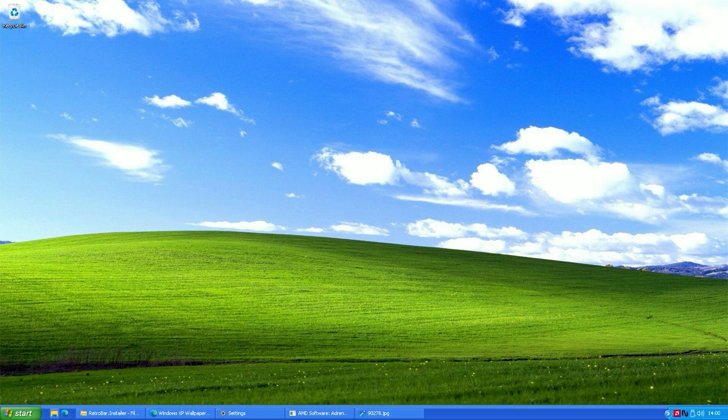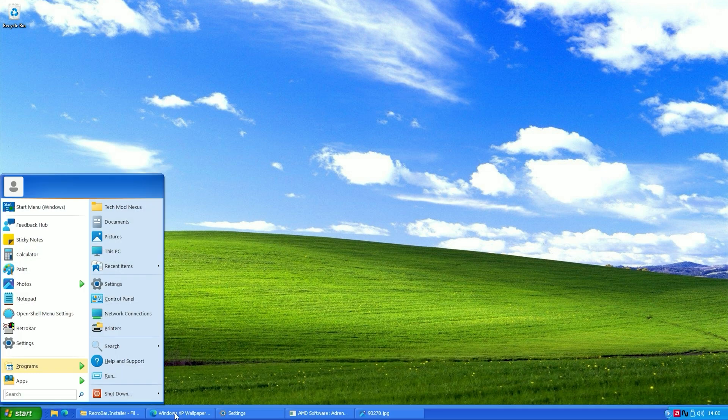Now you can see our Windows 11 setup looks almost exactly like Windows XP.